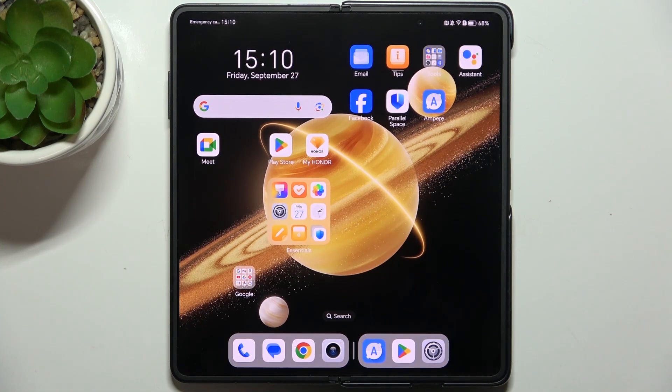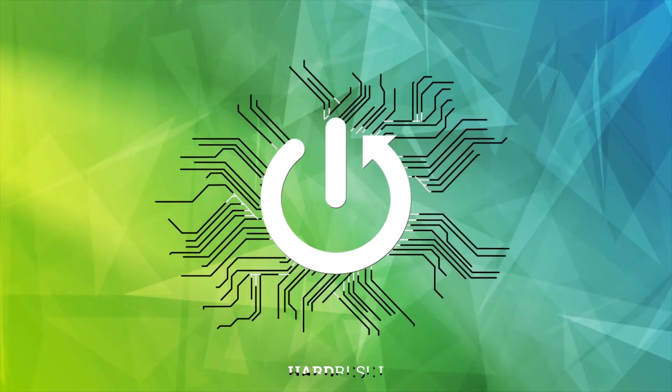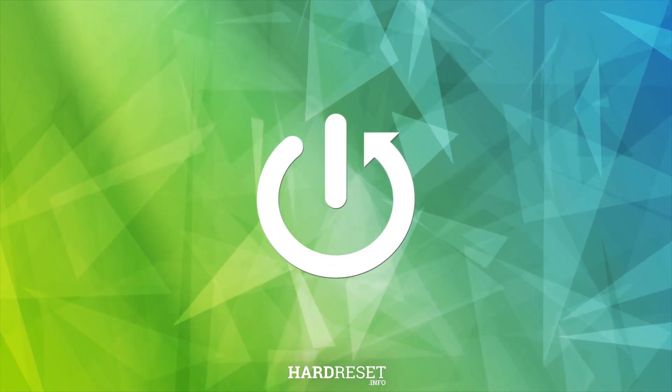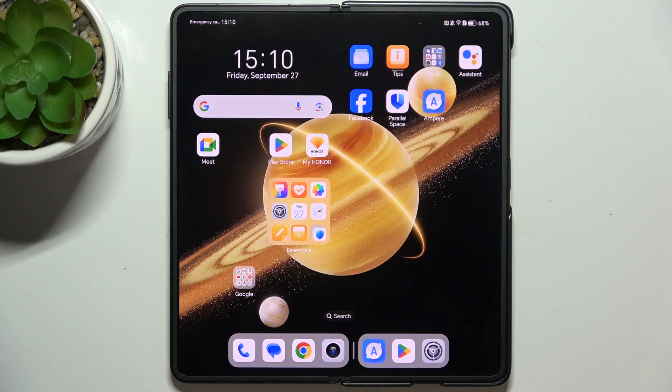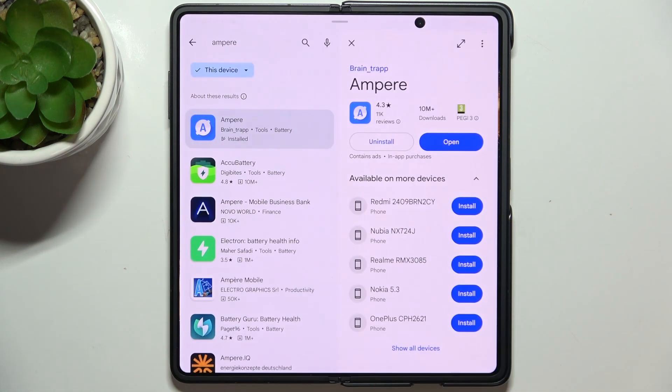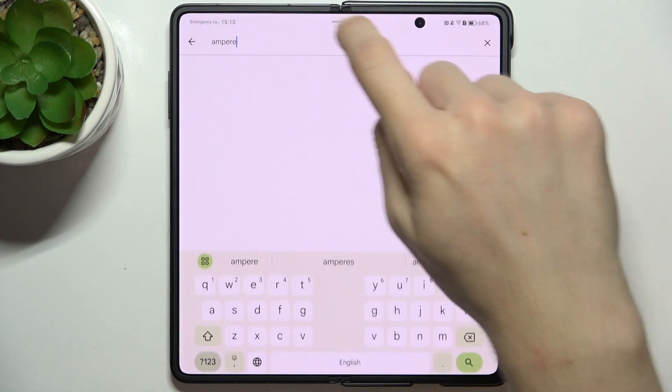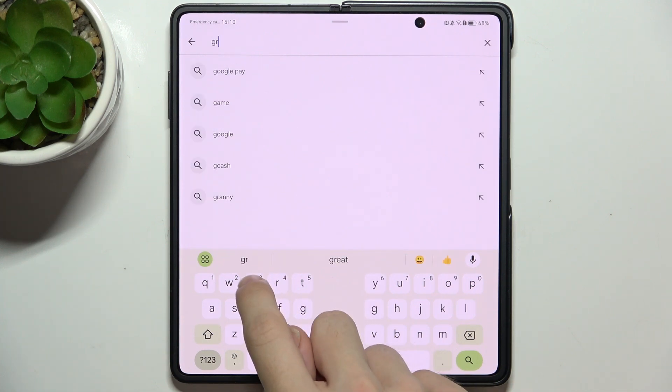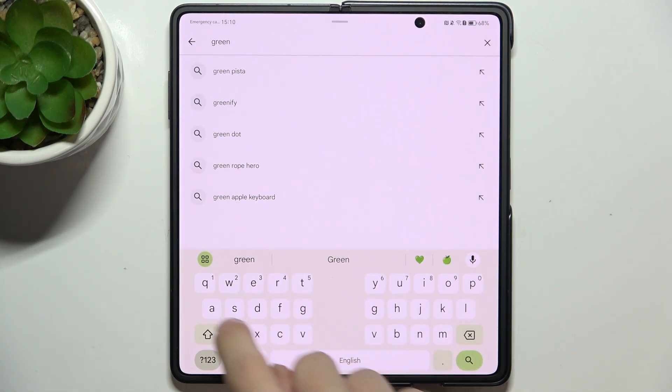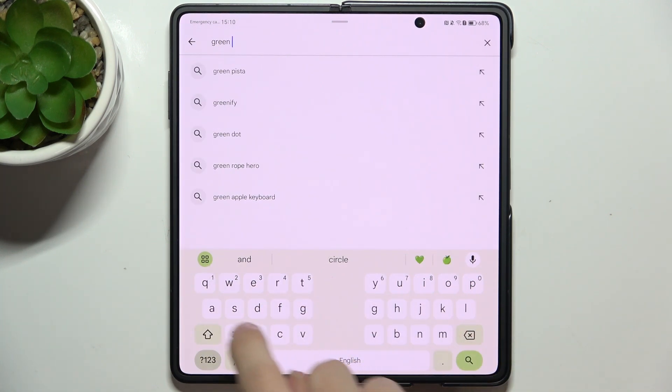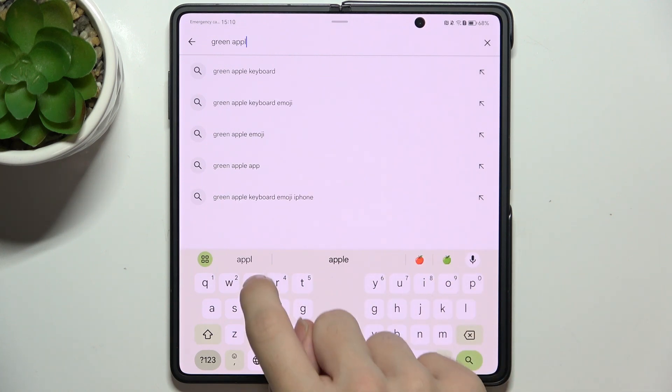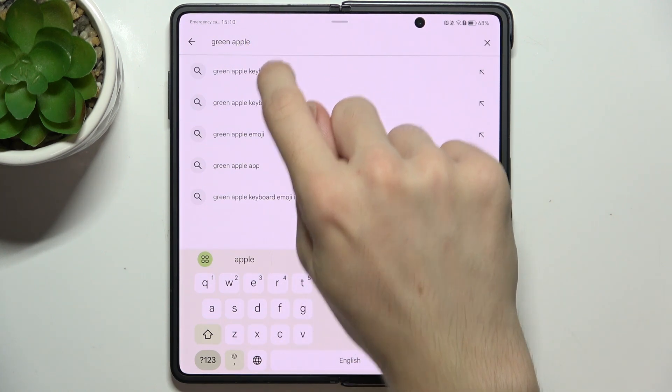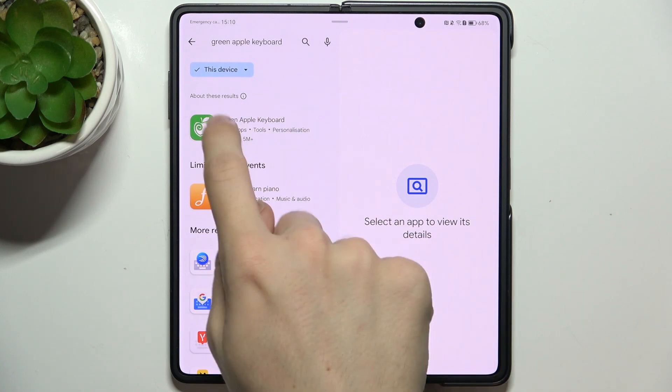Hello, in this video I'm going to show you how to install an iPhone-like keyboard on Honor Magic V3. To install an iPhone-like keyboard, go to Play Store, then search for green Apple keyboard and choose the app.